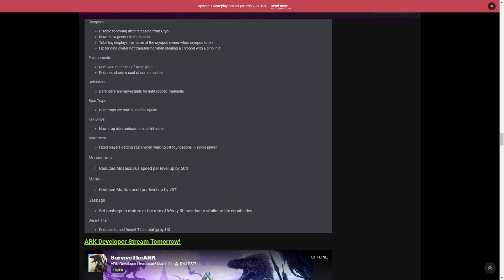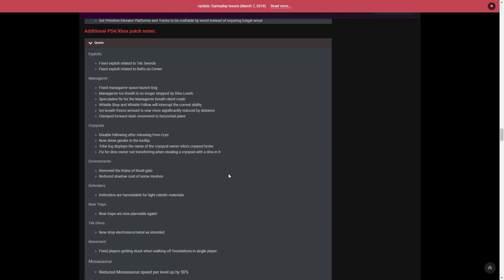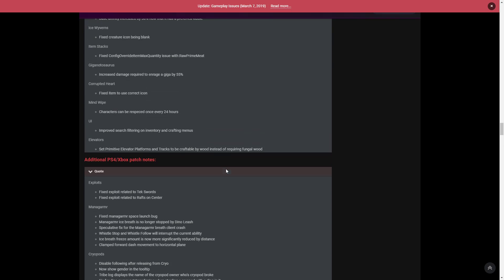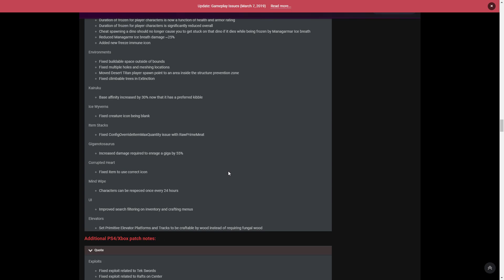Finally, the gas bags - set gas bags to mature at the rate of woolly rhinos due to similar utility. And Desert Titan - reduced tame Desert Titan total HP by a third. So that is the full patch notes for the update that went live. As I said, this main video was to talk about the Giga. What's next for the Giga? Is it going to be too OP? What is Wildcard doing? We need to find out. Because already this one is huge, so it'll be interesting to find out what's going to be in the next update.